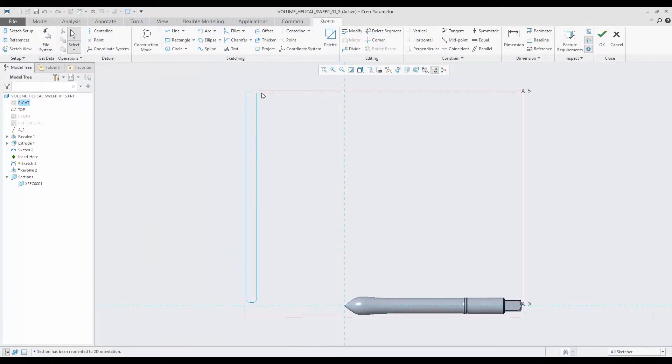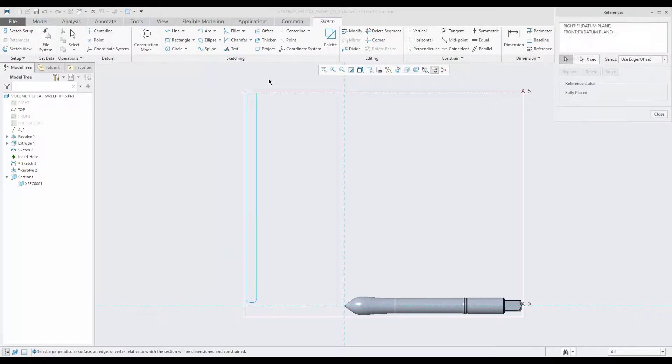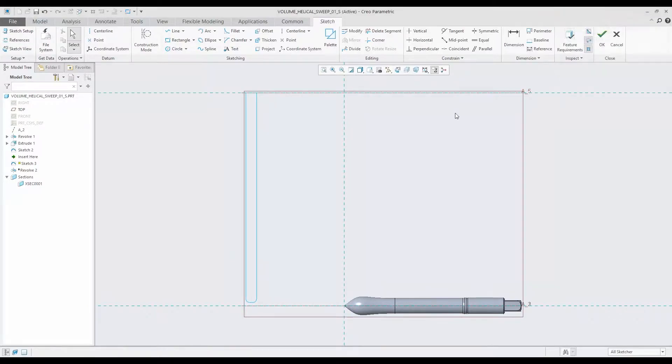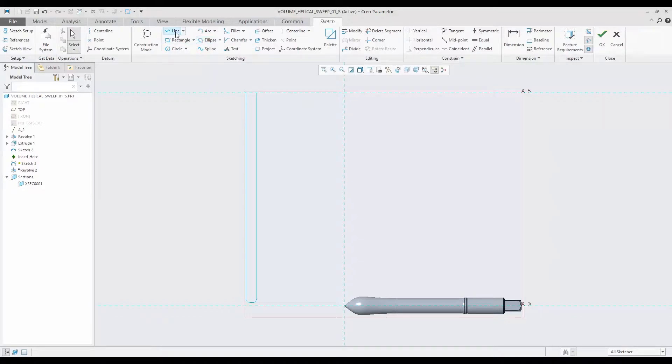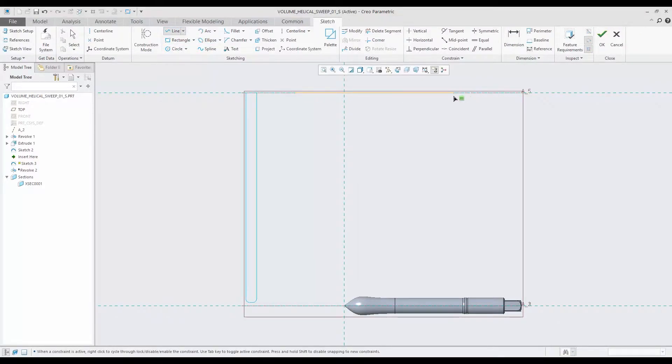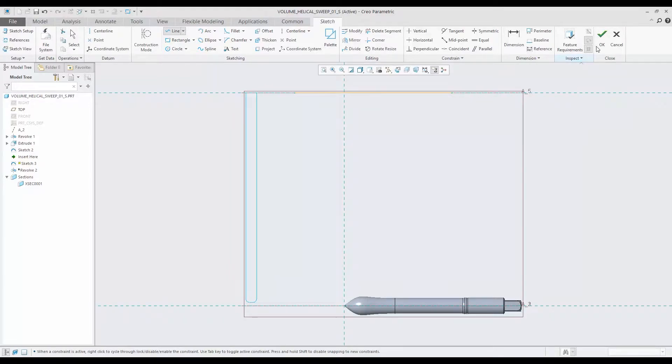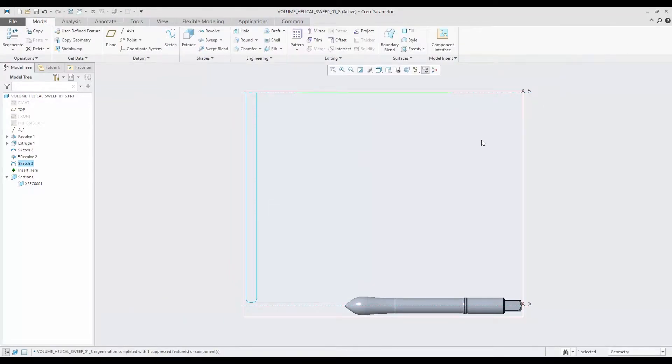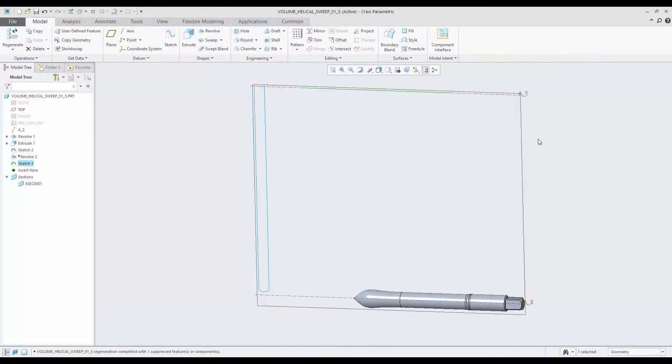So let's just make a line. It doesn't matter where we start, but we'll try to end it right about there. Okay, so we have that curve in our model.